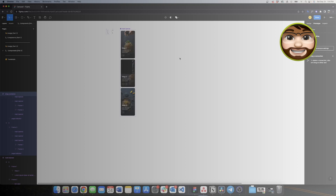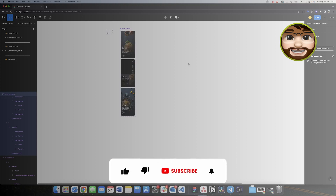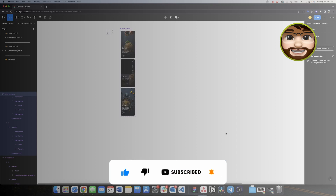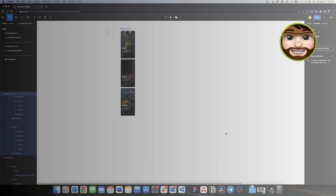If you're finding this tutorial useful, please go to the bottom of this video and like it and subscribe to my channel if you haven't yet, because it really helps with the YouTube algorithm and it only takes you a couple of seconds.